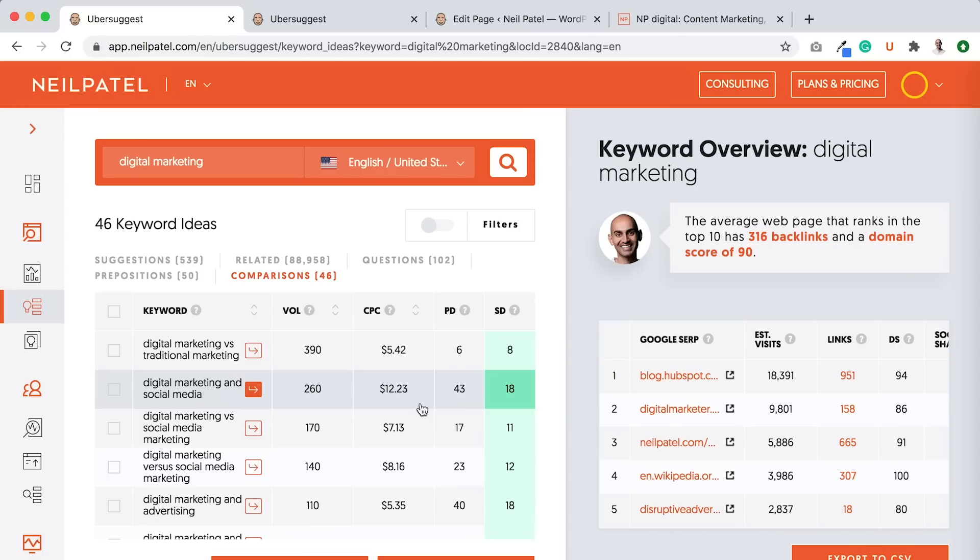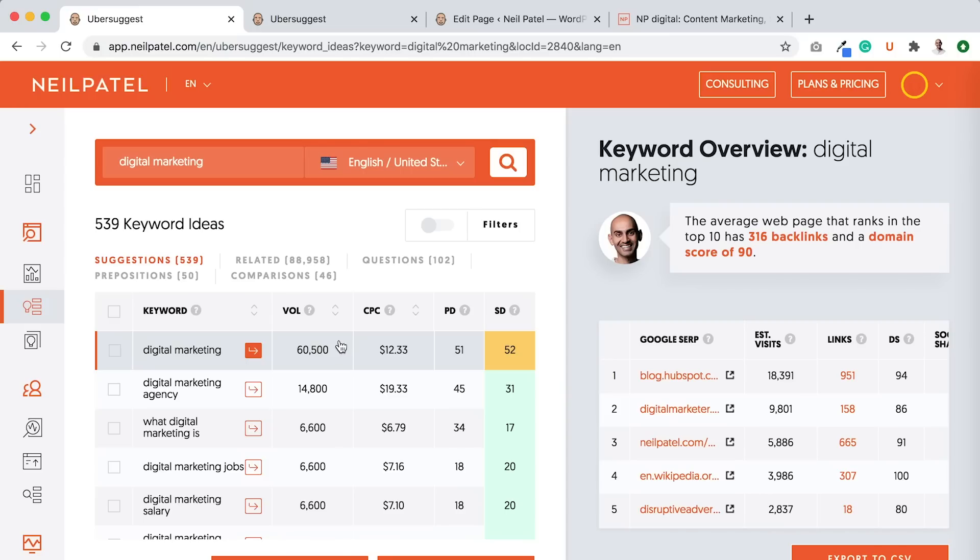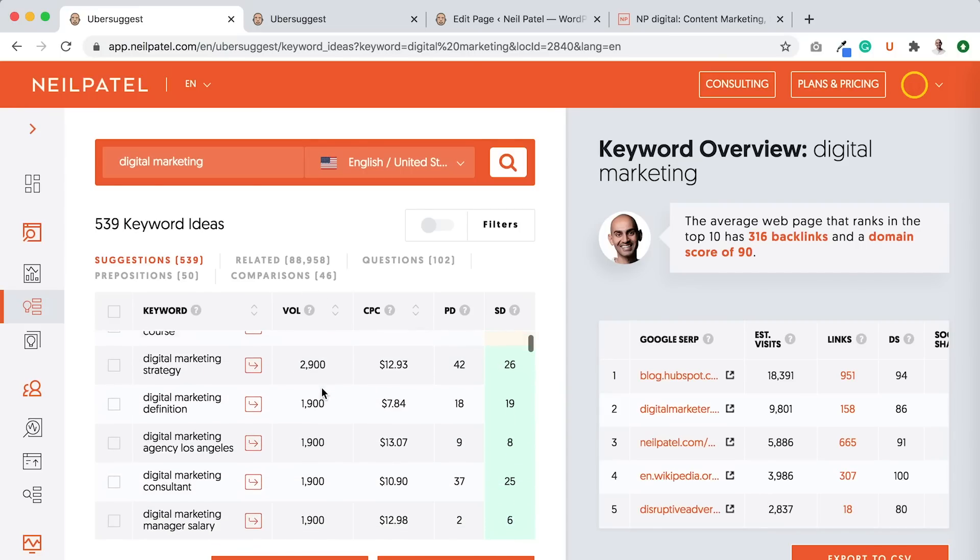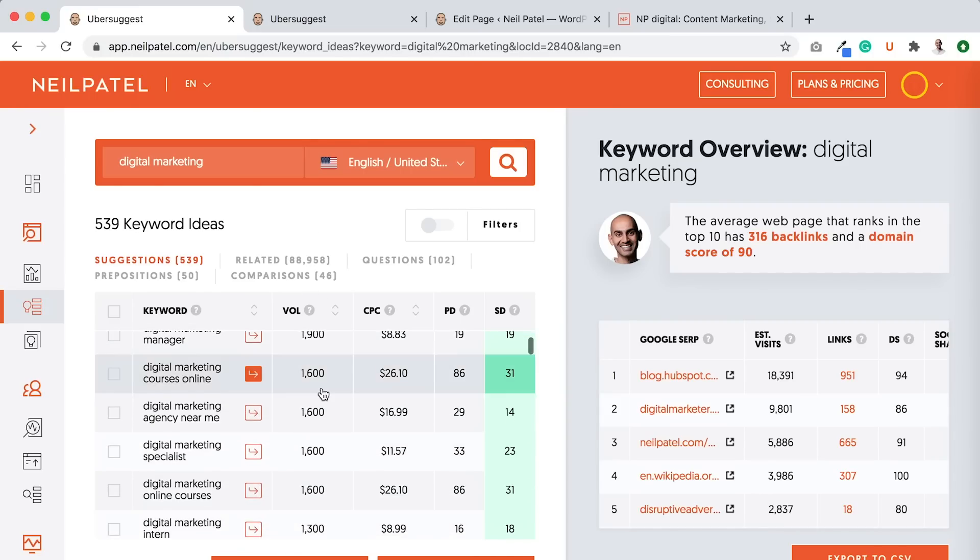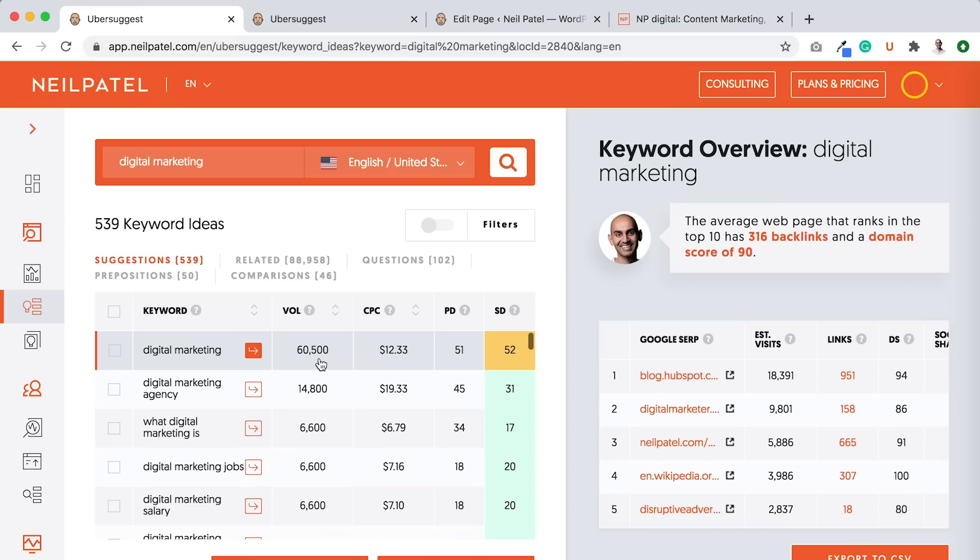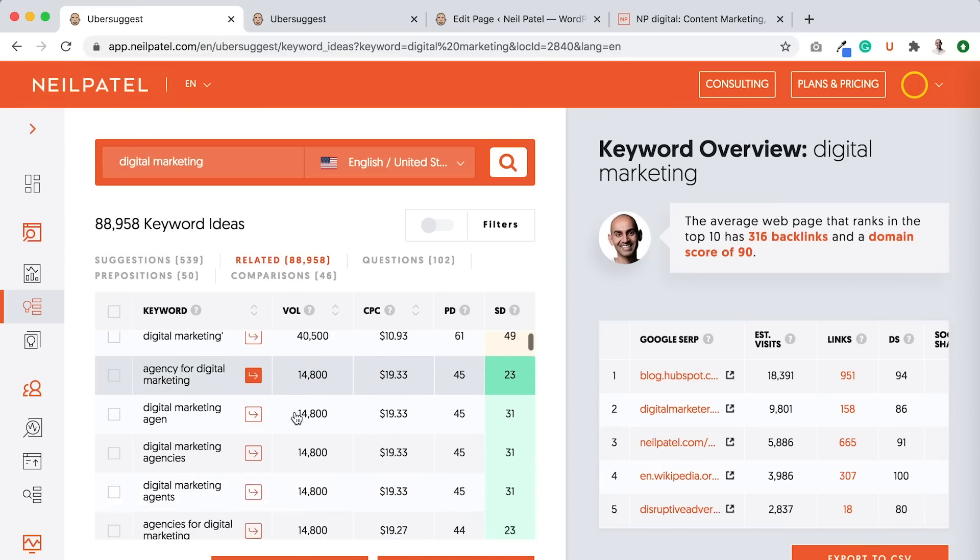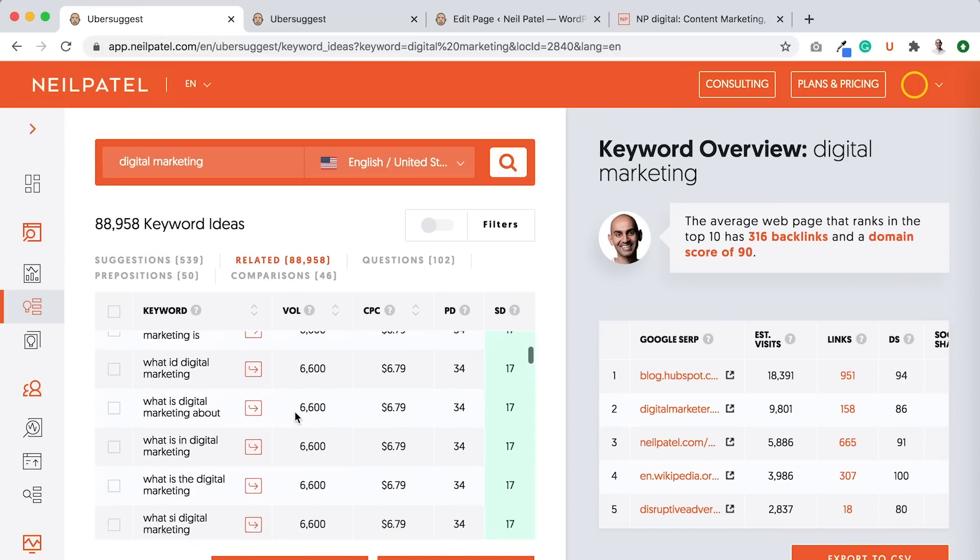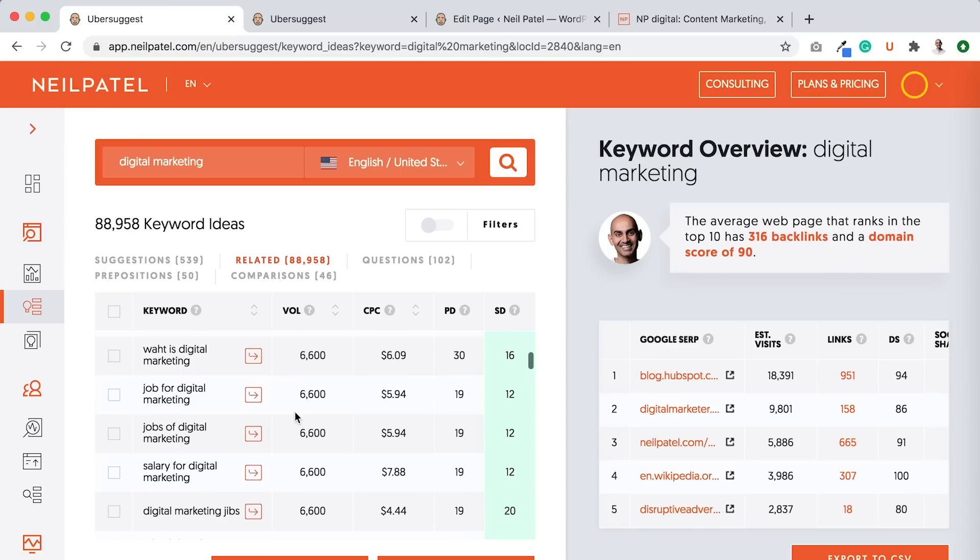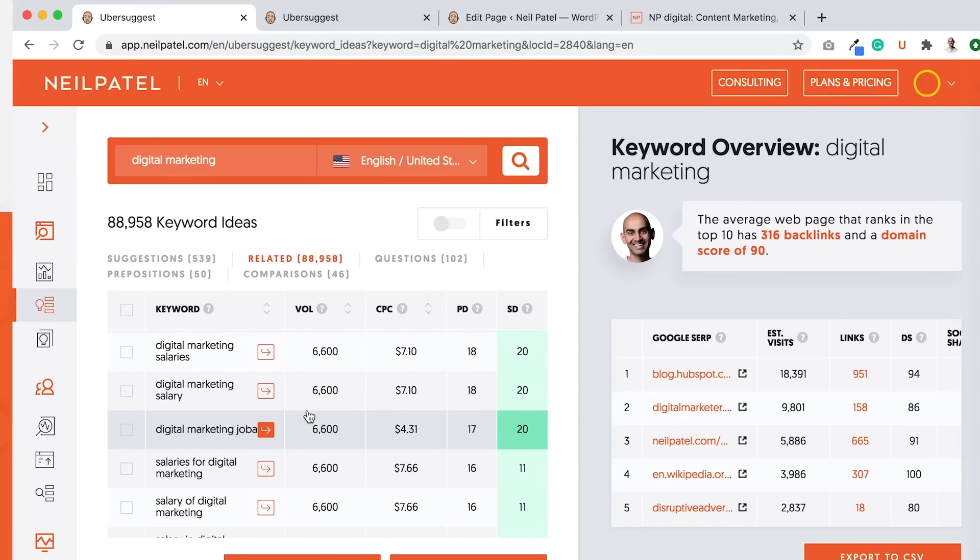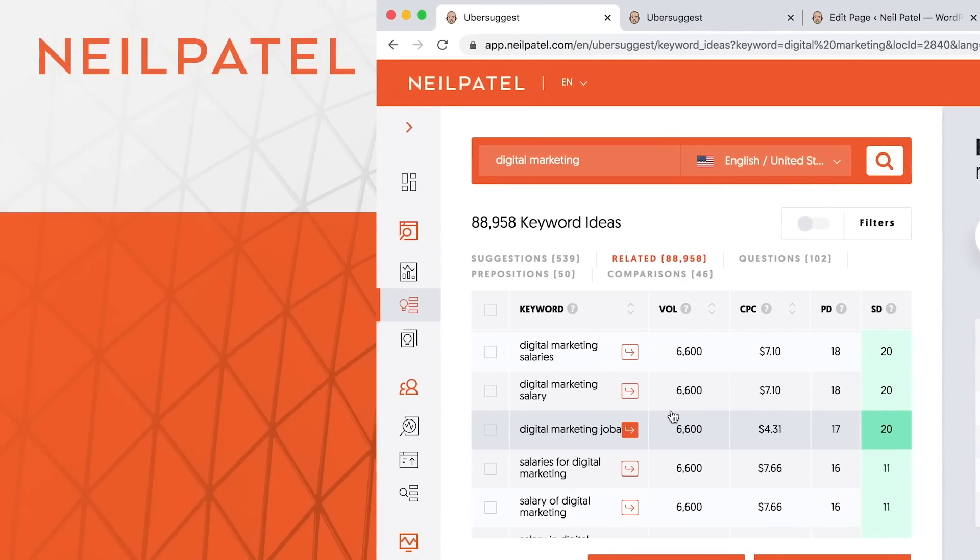Because if you already rank for popular terms, the long tail variations, like if you look at the word digital marketing, yes, it gets 60,000 searches a month. But all these longer tail variations, if you add them up, get way more traffic than 60,000, right? Because you can do that for the suggestions tab, then the related tab and the amount of keywords just continually add up. And if you go after all the ones that are applicable, you'll get more traffic.